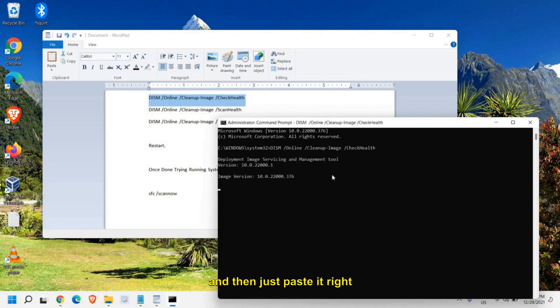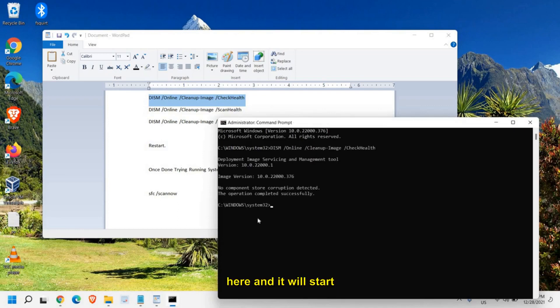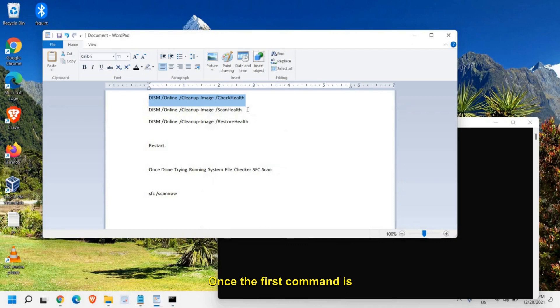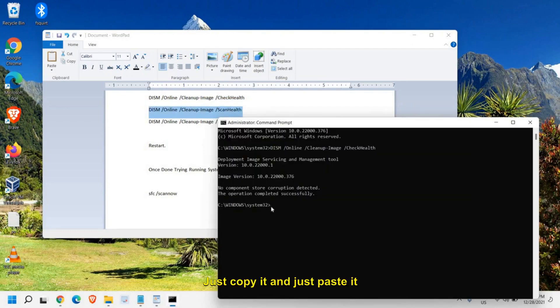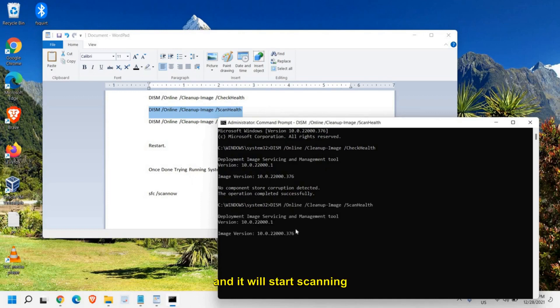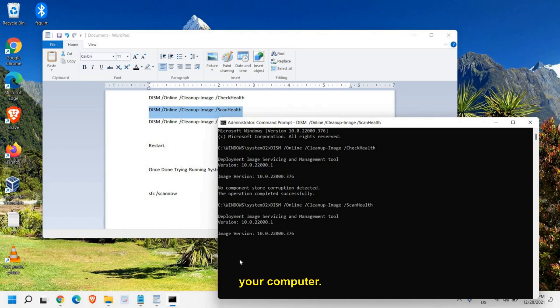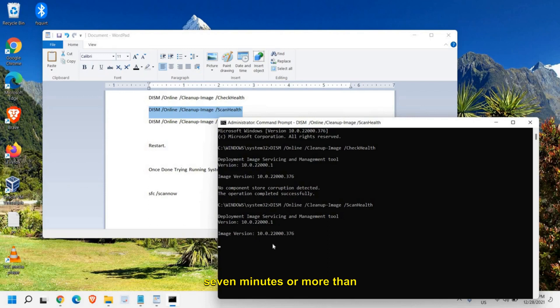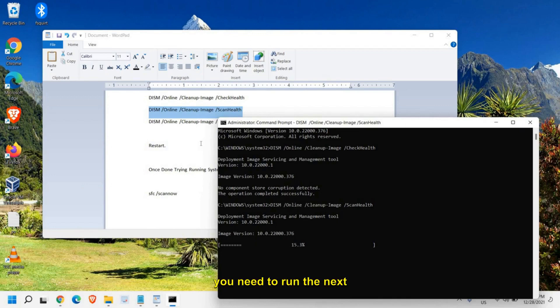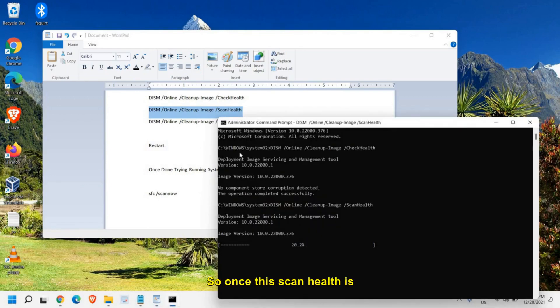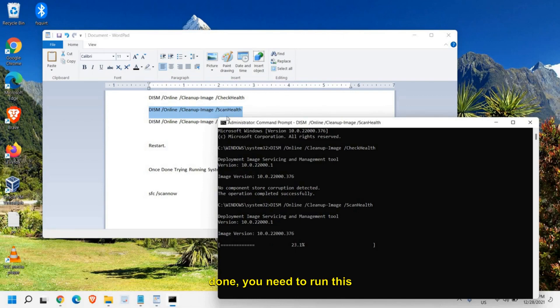Just paste it right here and it will start scanning your computer. Once the first command is done, do the second one. Just copy it and paste it right there by pressing Ctrl+V and it will start scanning your computer. Now this step might take five, seven minutes or more than that. It depends on your computer. But once this is done, you need to run the next command.